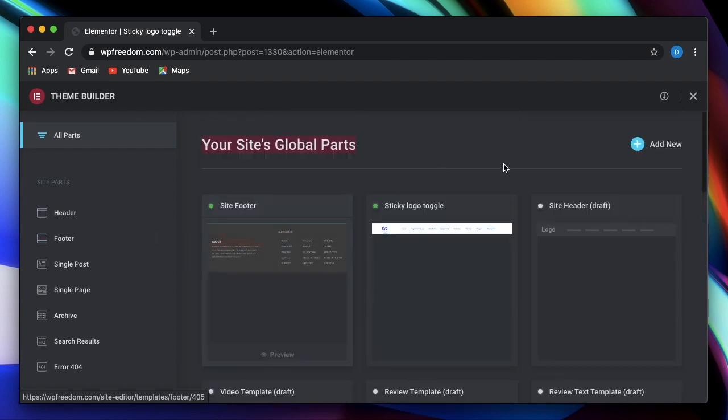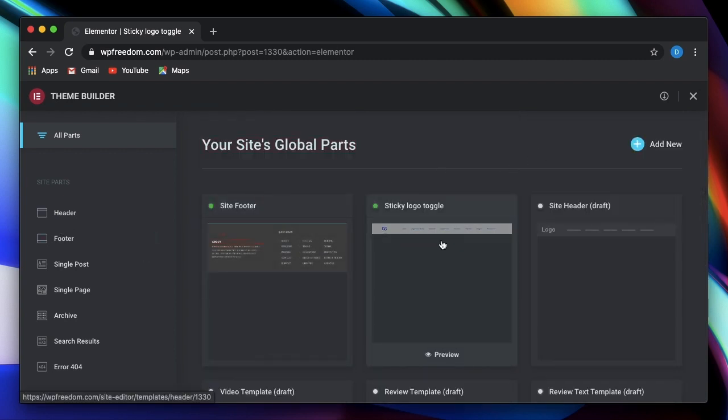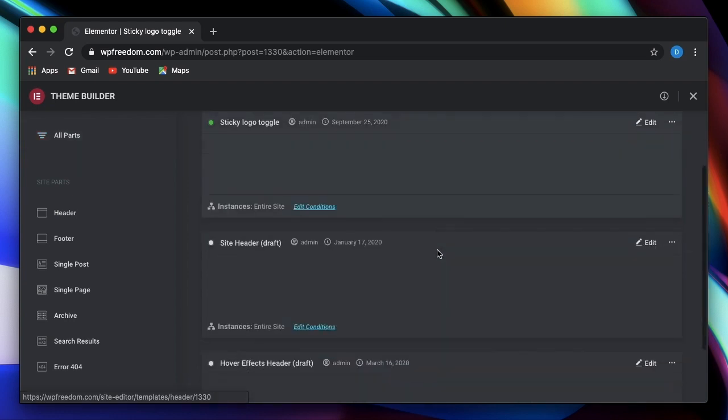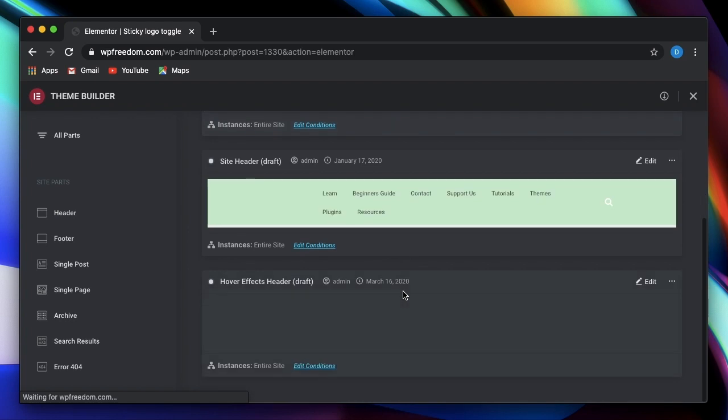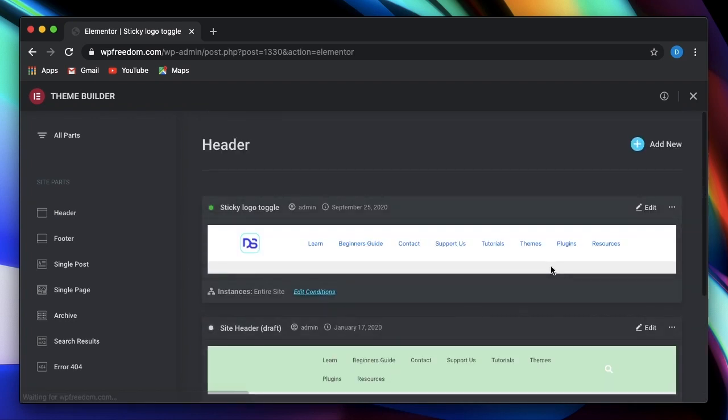So if you want to create a new header, or if you want to edit an existing one, you can simply click on that. And it takes you to the header part. And these are all the headers that I have on my site. And this is the active one, you can see that from the green button or the green dot here.